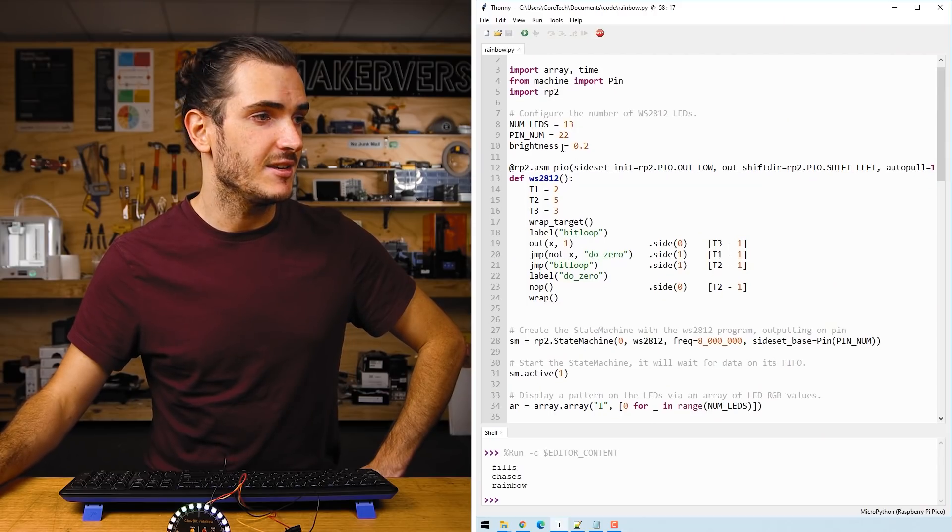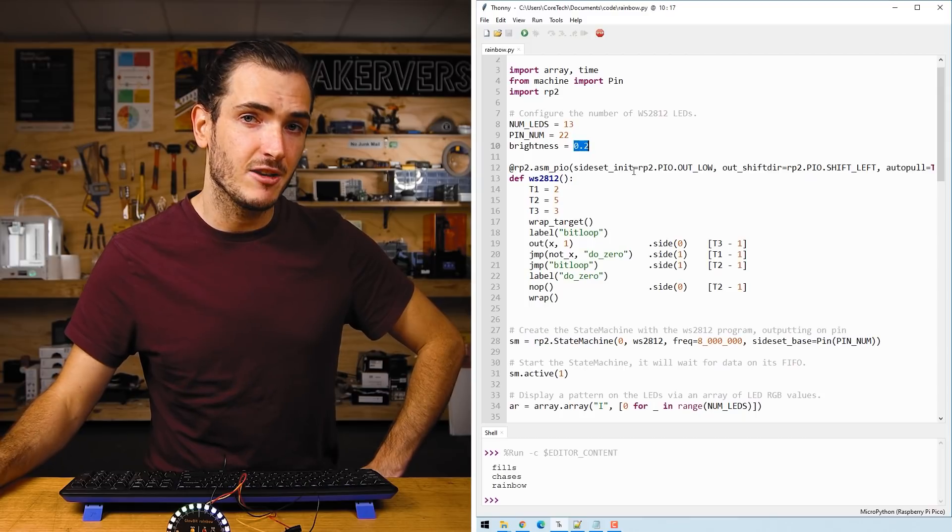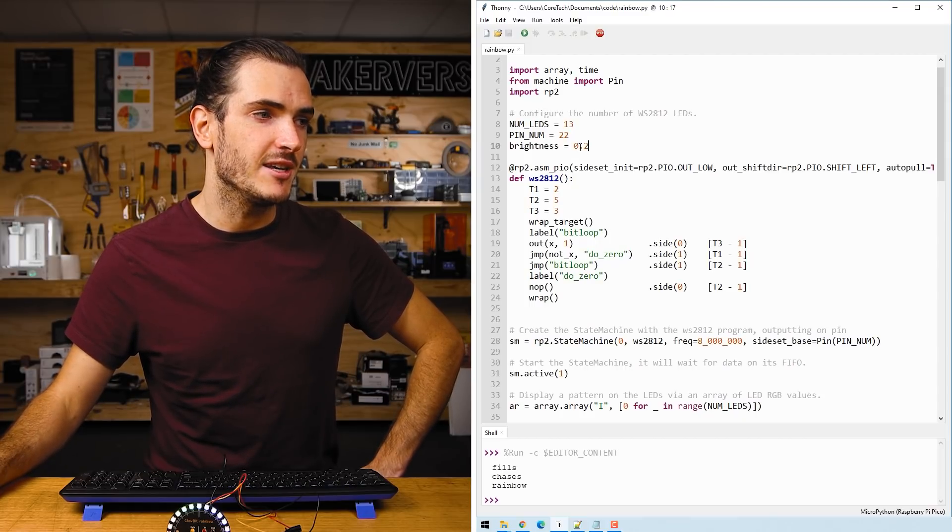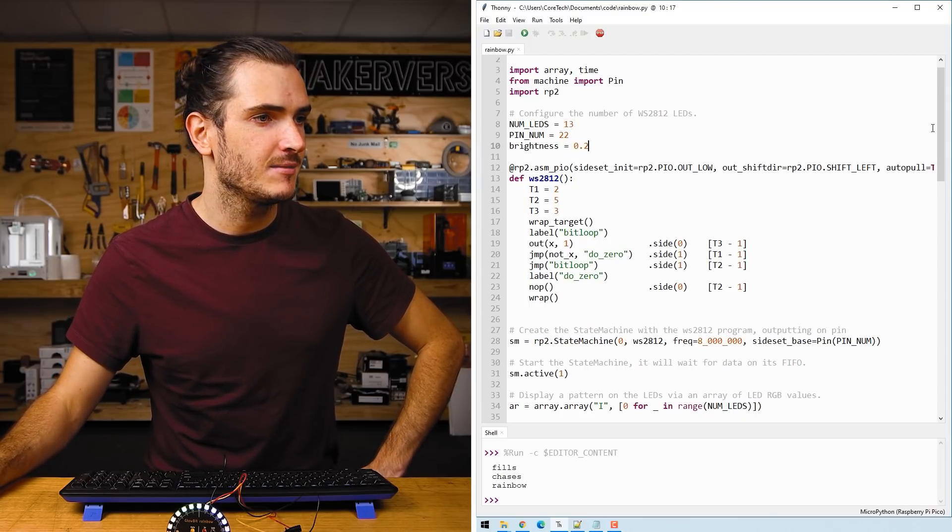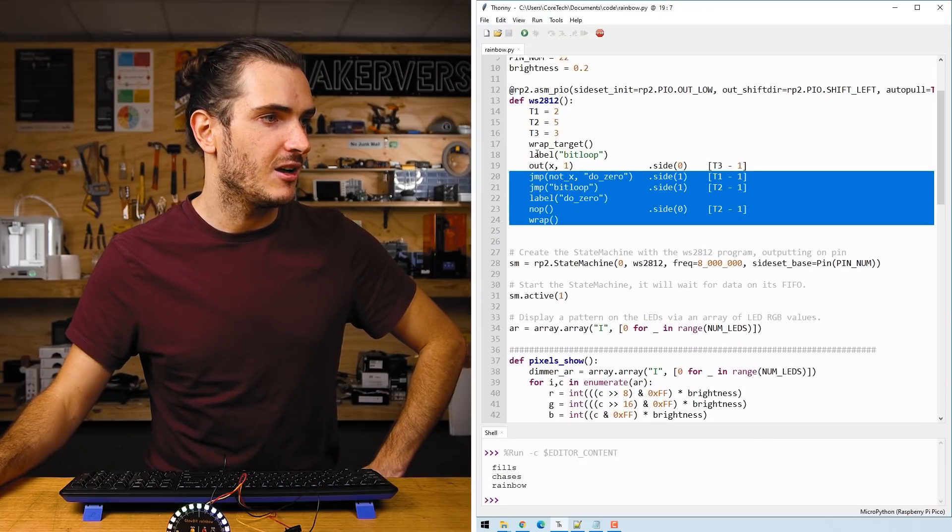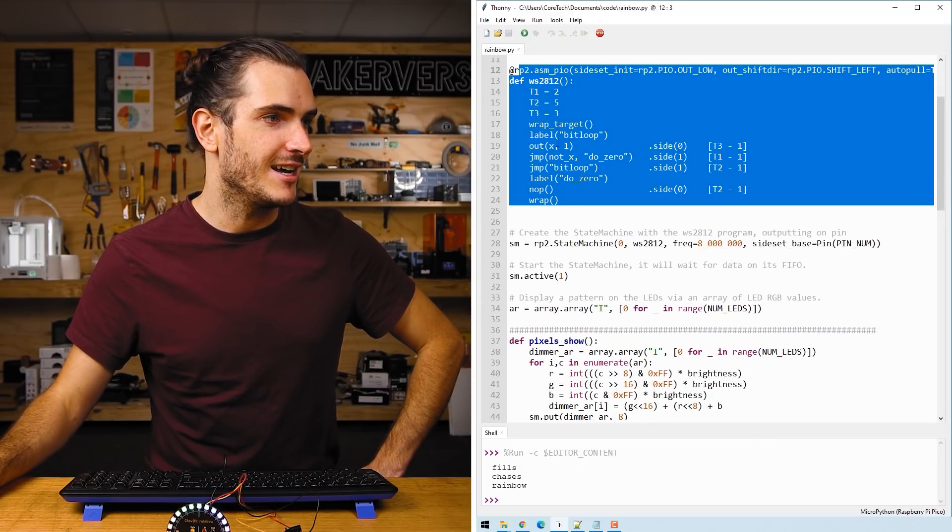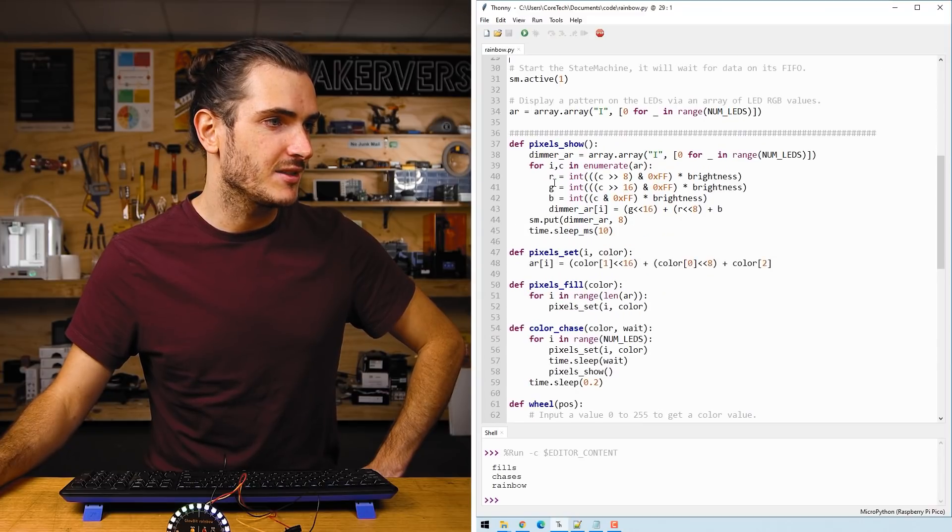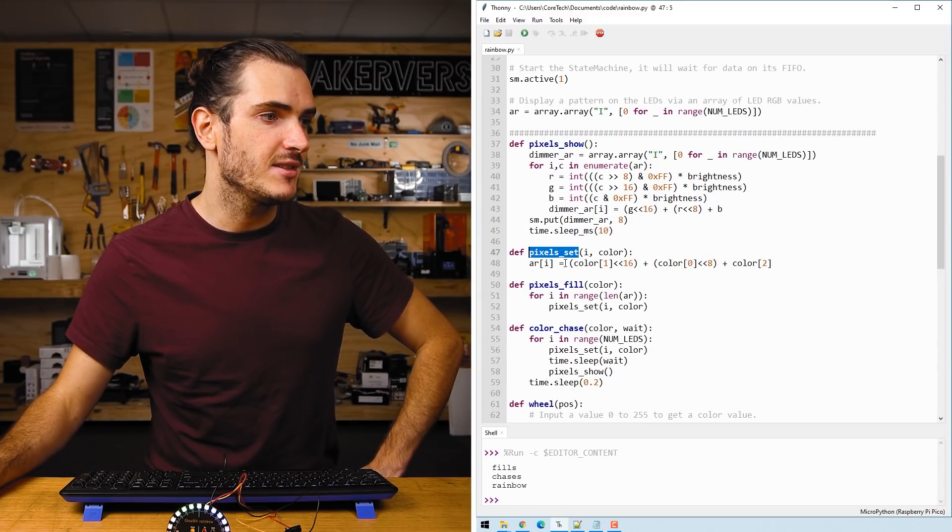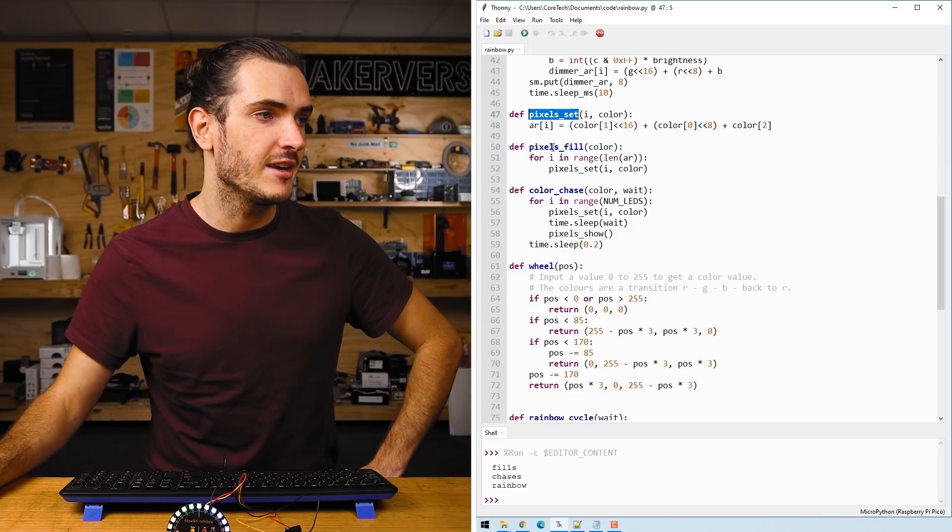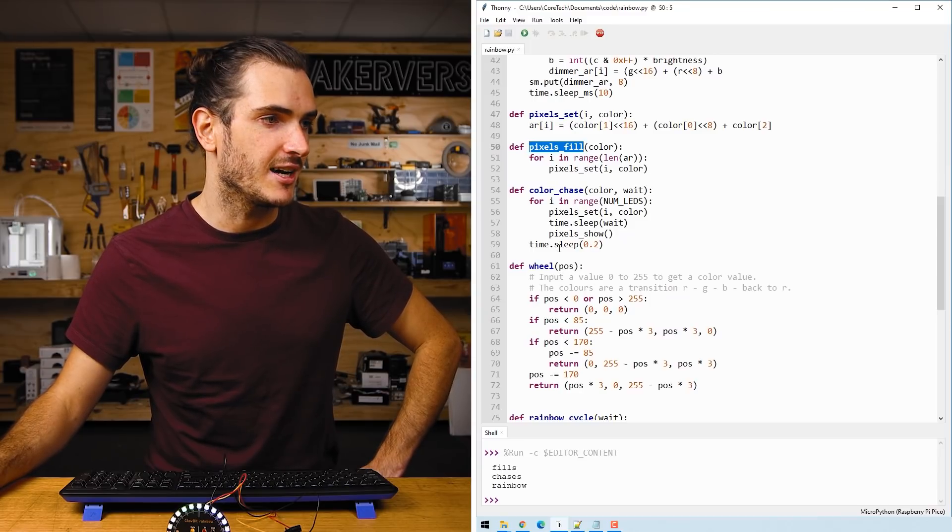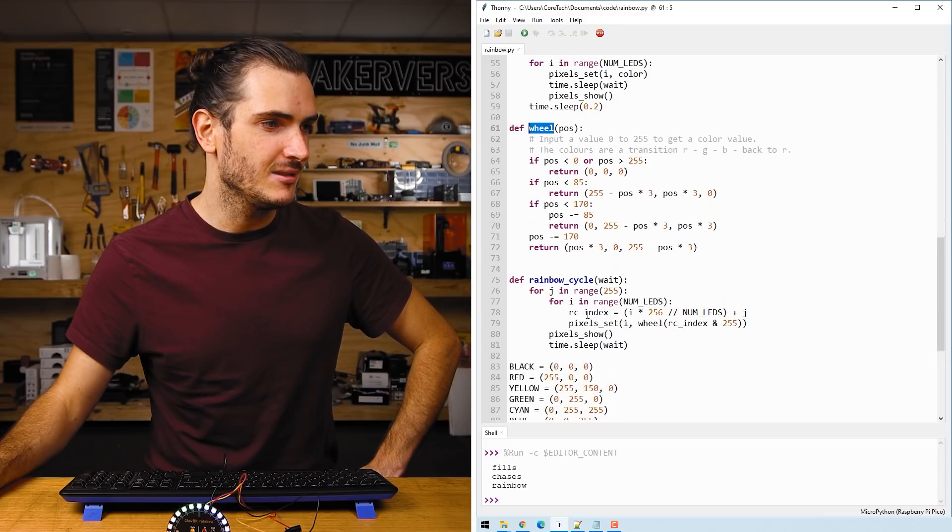Scrolling down we can see there's a brightness parameter so we can increase the brightness. This will be a value between 0 and 1 and then there's a lot of inline assembly code for driving the strip. There's a few functions. These are the useful functions for filling the whole strip with a certain color or picking a color from the color wheel.